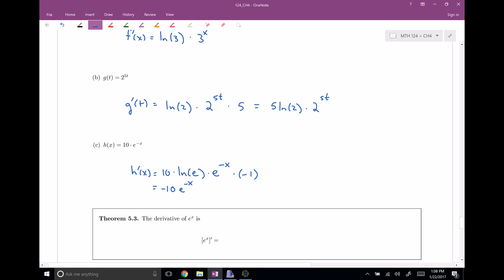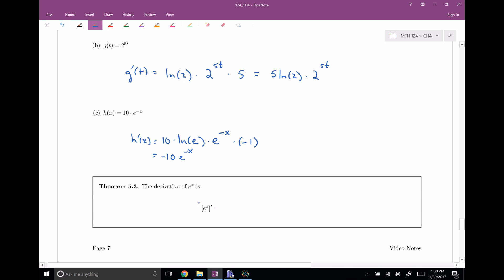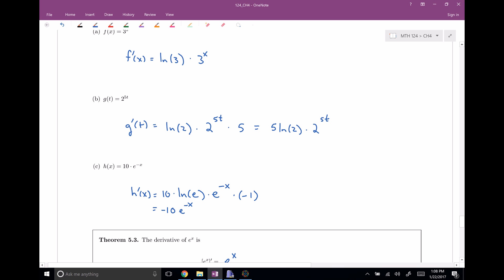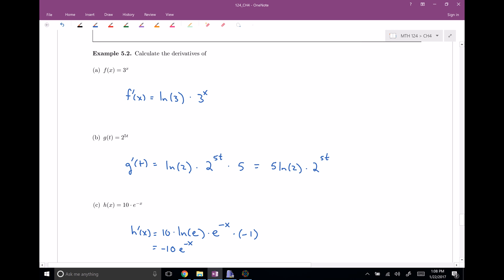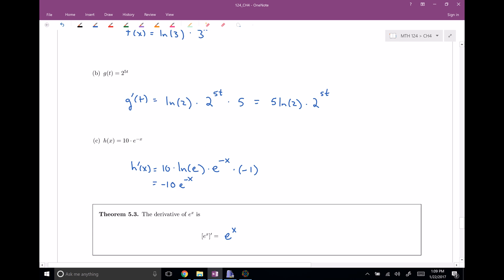That brings up a new theorem. If you have base e, because the natural log of e is just 1, e to the x has a very special property: the derivative of e to the x is just e to the x. It's a function equal to its own derivative — that's pretty remarkable. Not a lot of functions are equal to their derivatives. We can combo exponential derivatives with other rules like the chain rule, product rule, or quotient rule.